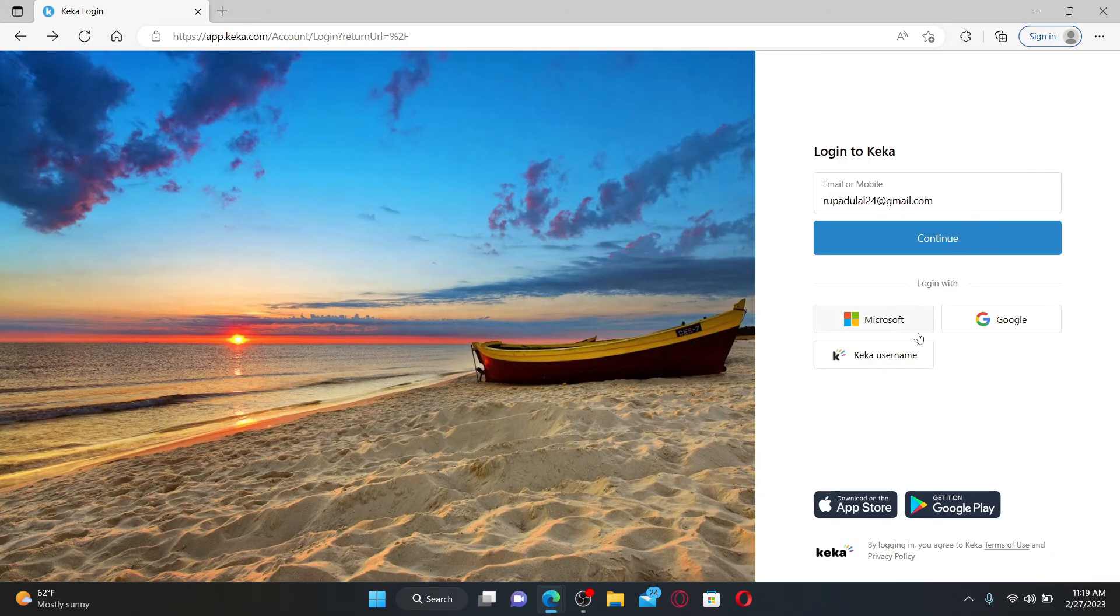On the next page, you need to type in your password. Simply enter your correct password and click the login button in order to log into your Keka account.